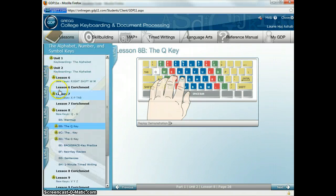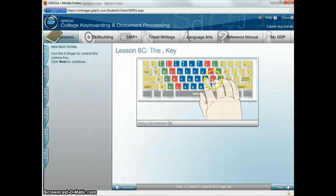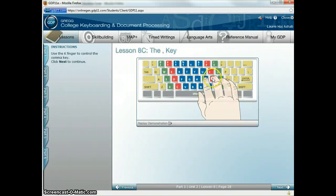Then we have the comma key. The comma you're going to be reaching down with your K finger. Comma, go back to the K. Comma, go back to the K. Comma, go back to the K.